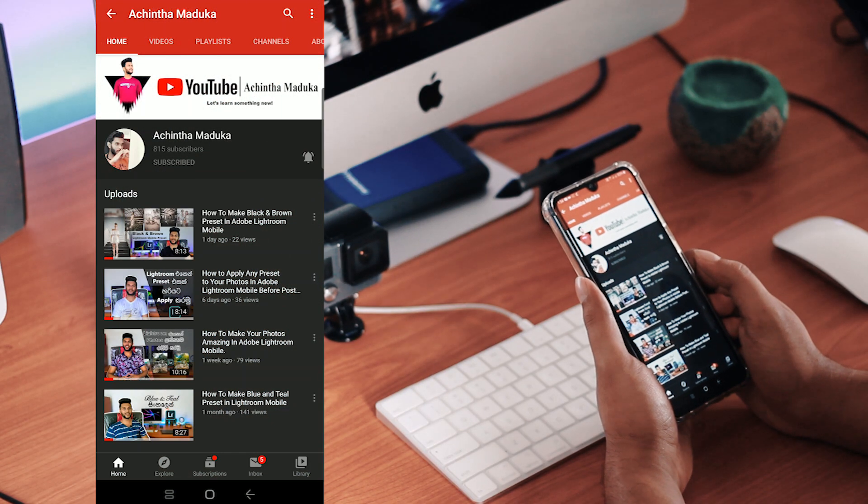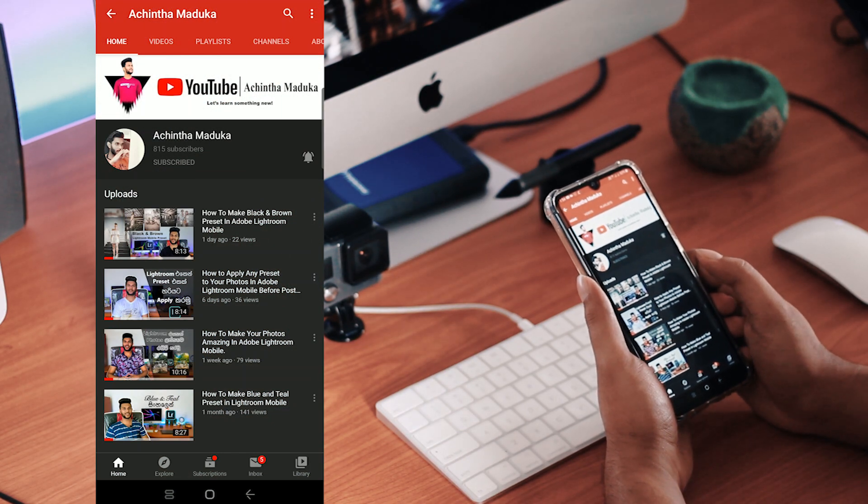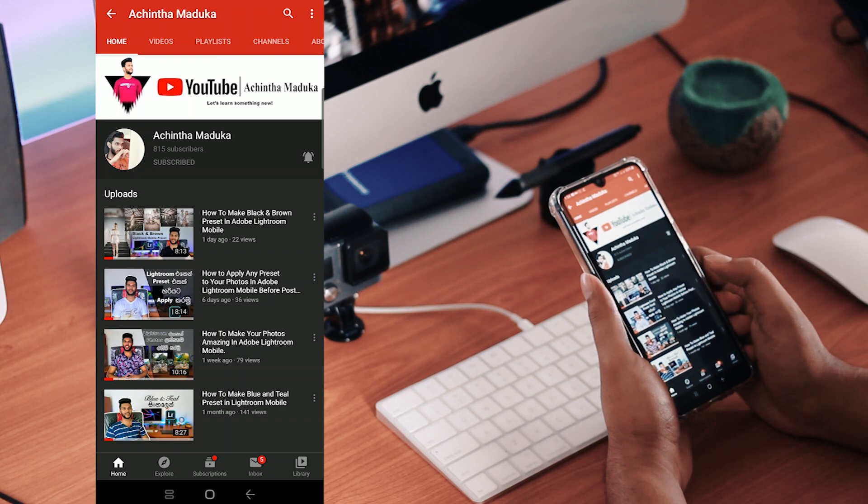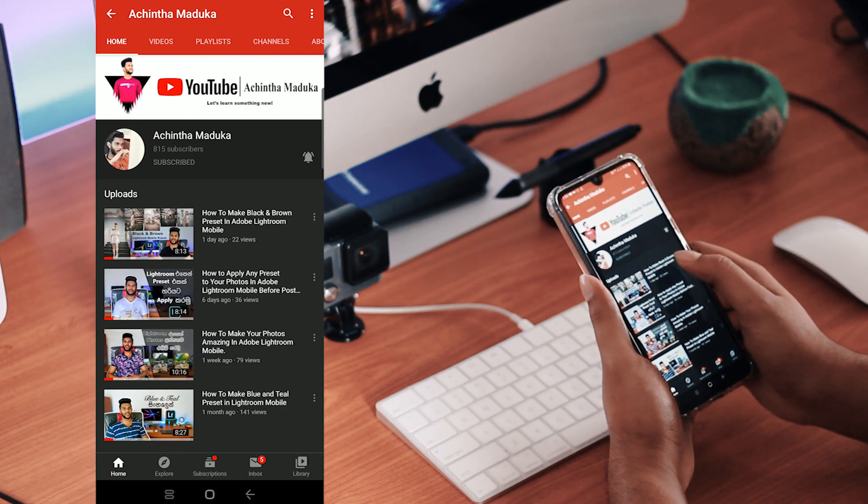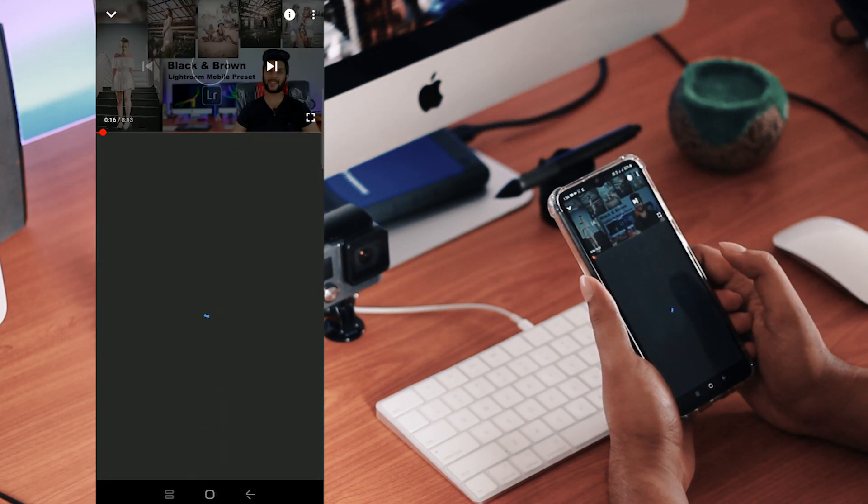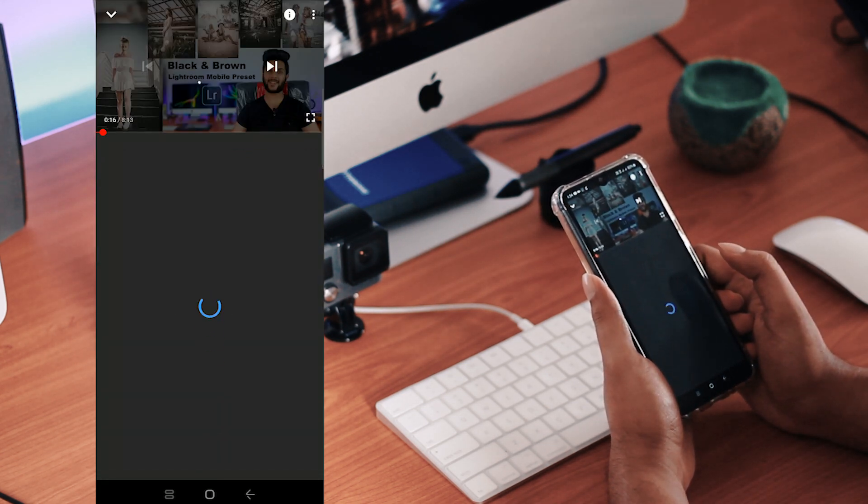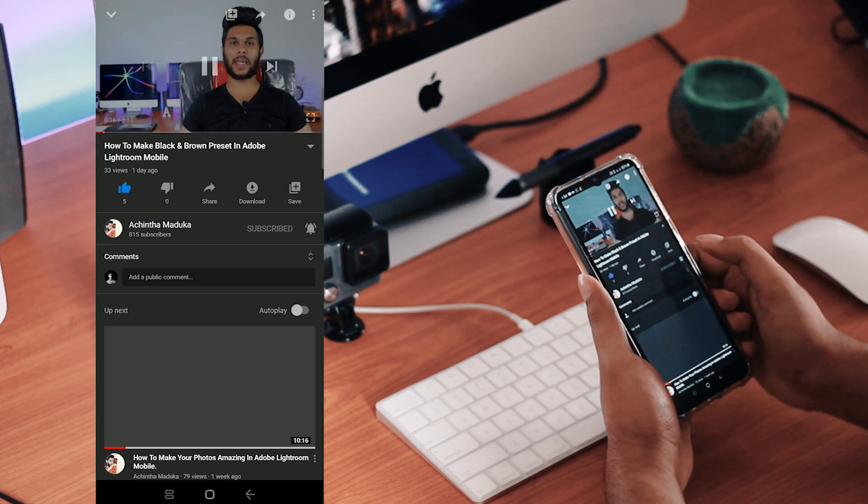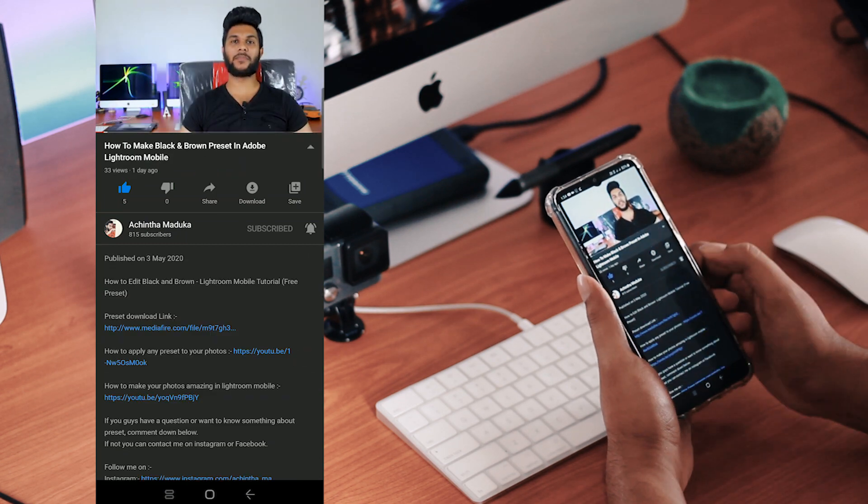If you want to see the video, you can download the preset, the black and brown. You can download it and save it. If you want to see the video, there is a link in the description.